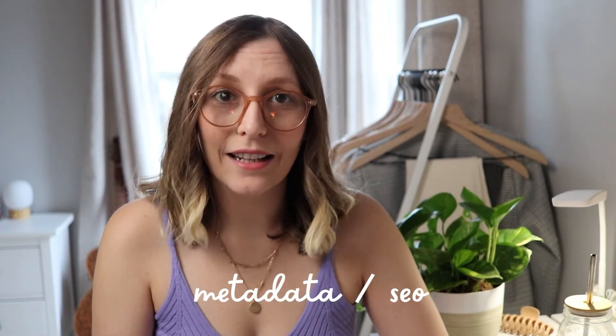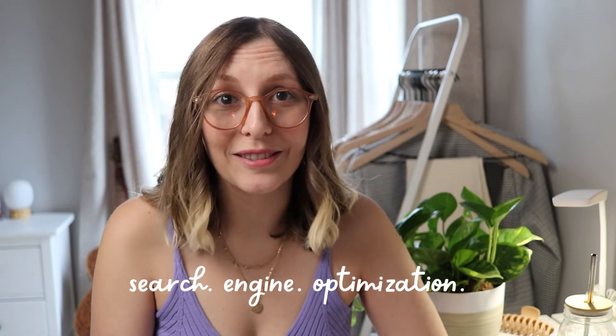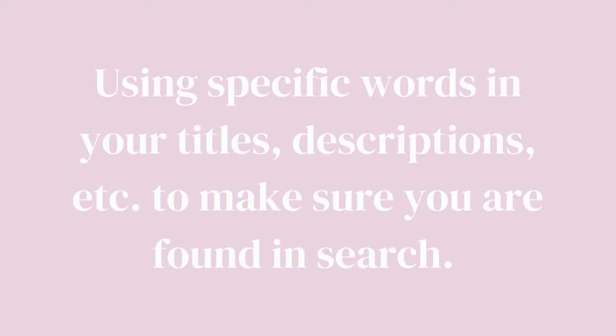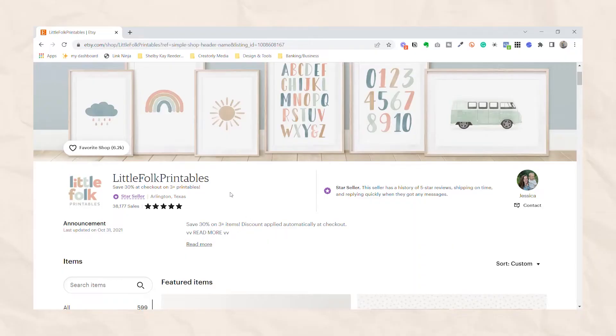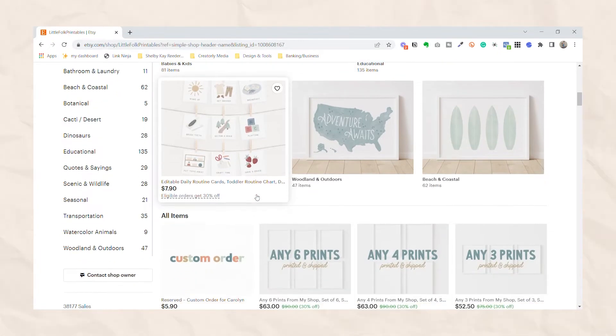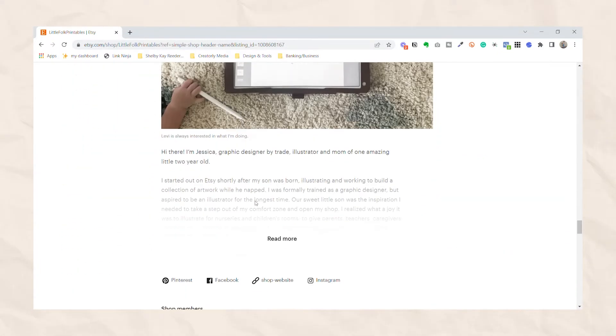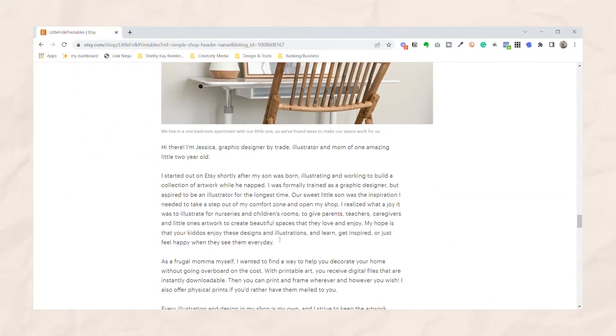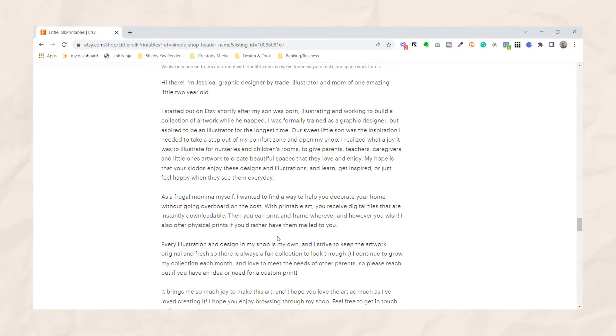Next is metadata or SEO. If you've already been doing your research, you've probably heard of SEO, which stands for search engine optimization. This simply just means using specific words in your titles, descriptions, et cetera, to make sure you are found in search. I'm sure a lot of you already knew doing this in your listings is very important, but it's also important to do it in your actual shop as well. This includes the name of your shop, like we've already talked about, the about your shop section, announcements or updates, anywhere that you can add text or words, make sure those words are SEO friendly, which again, just means that they're targeted for search. This isn't just for potential customers. It's for Etsy too, so that they can find the proper customers for your shop.